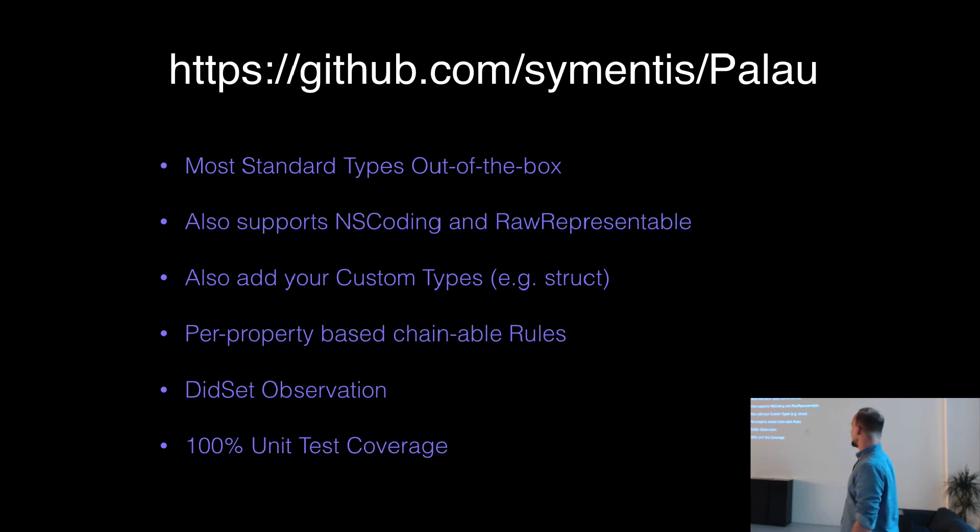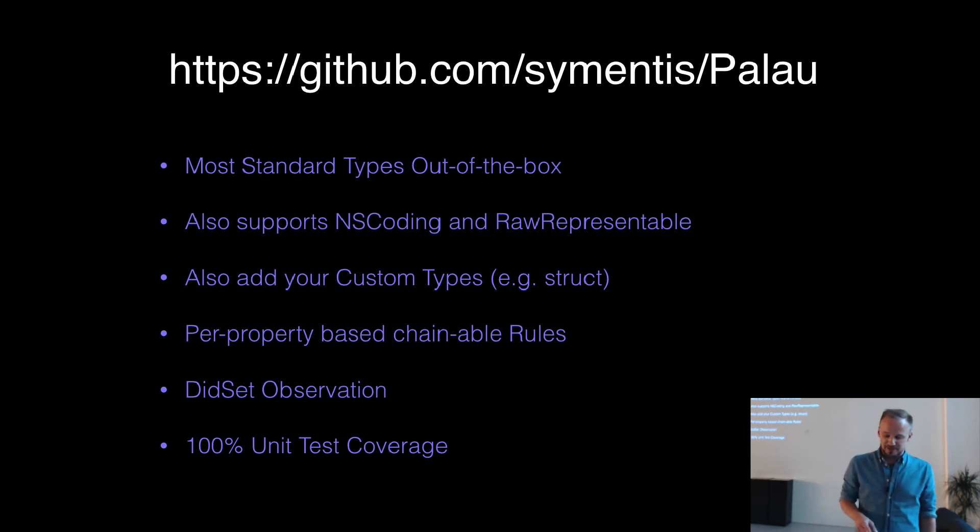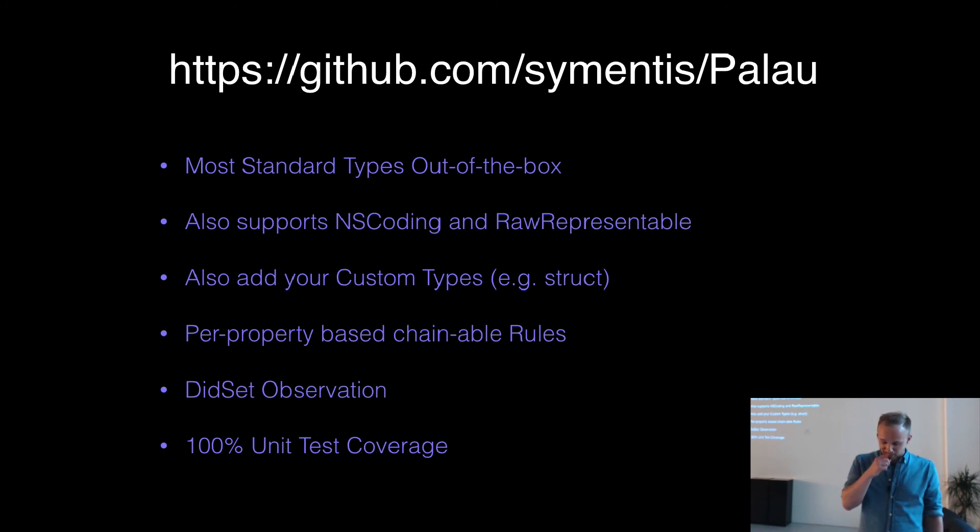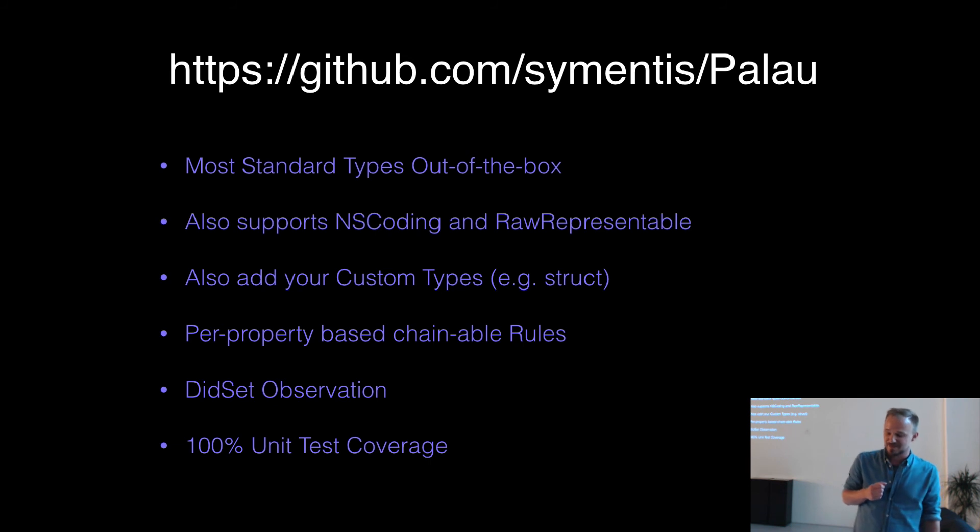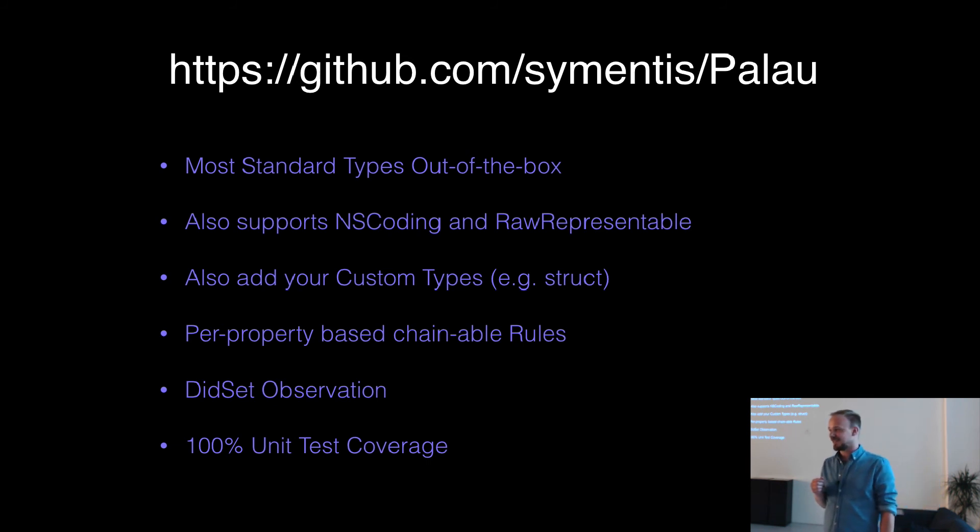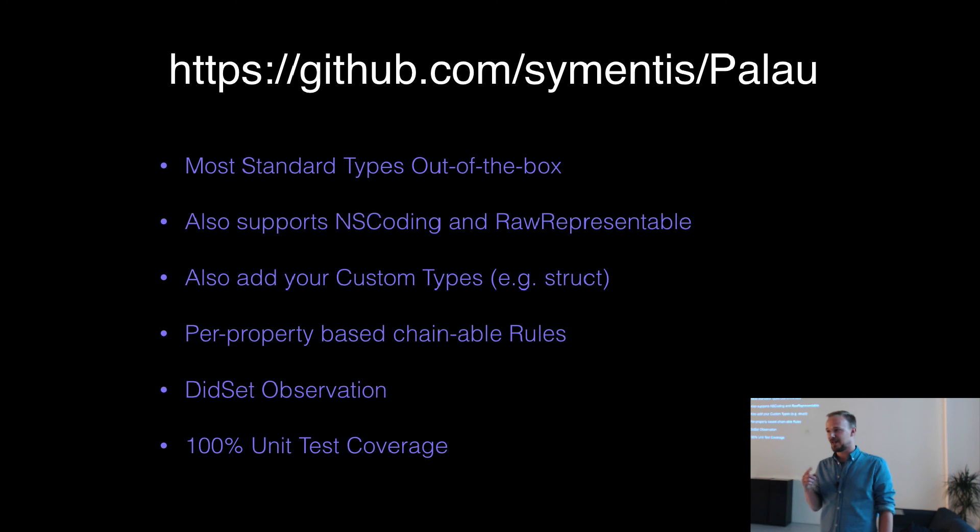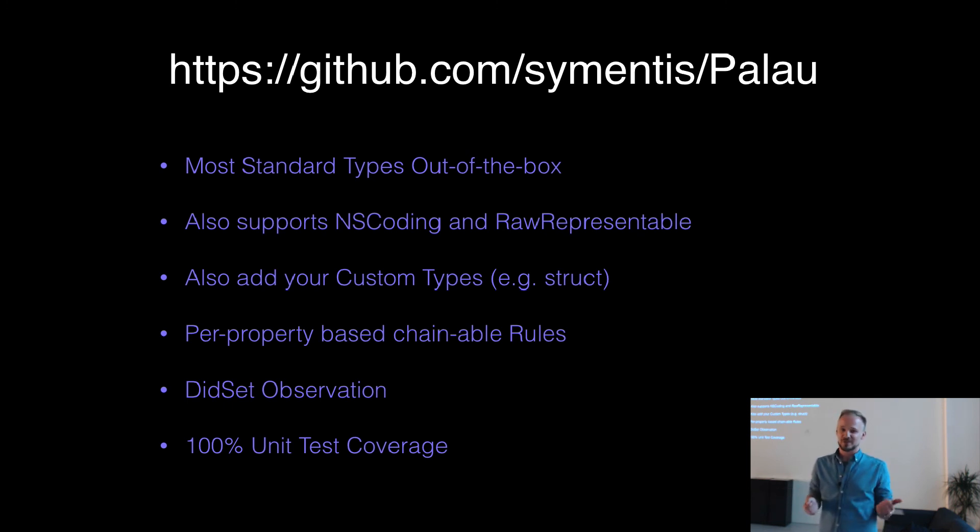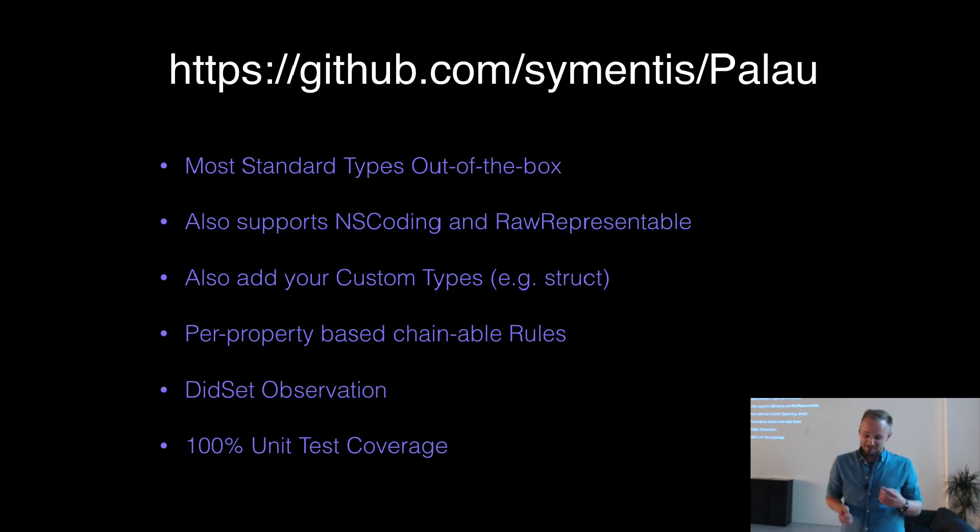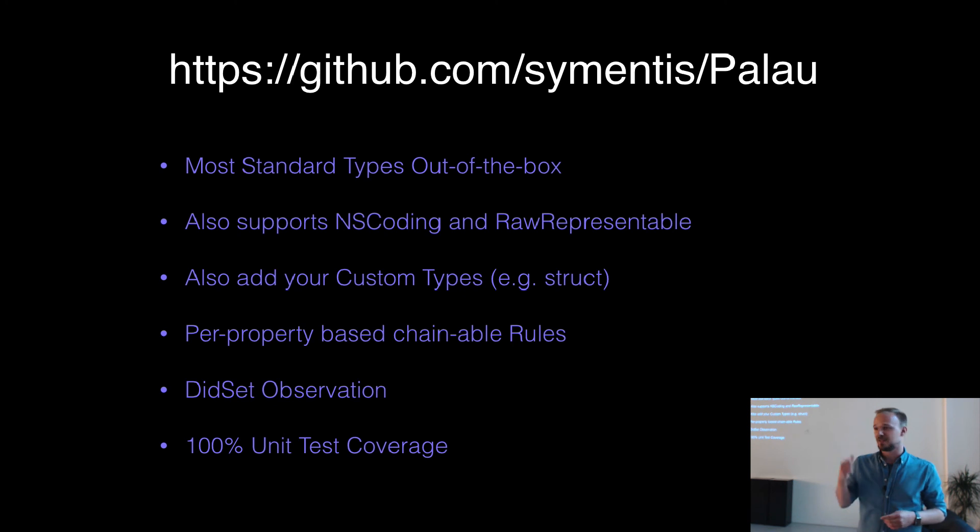Yeah, then of course, we have those property-based chainable rules. We have the didSet observation, and we have a pretty good test coverage of 100%. There's, I think, the test is so intense that we might even have found a bug in the way Apple did the Xcode test handling with NSUserDefaults. So we're still in discussion with one of the guys from Apple because it might be that there is a problem.